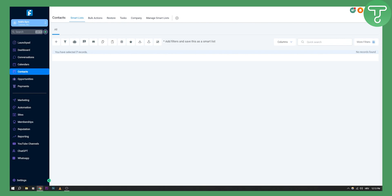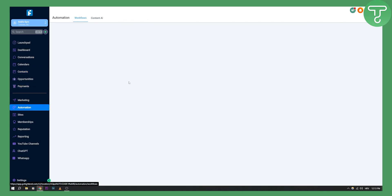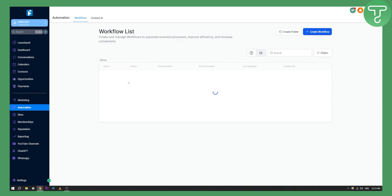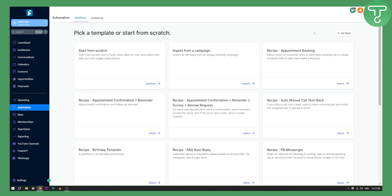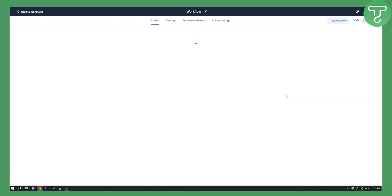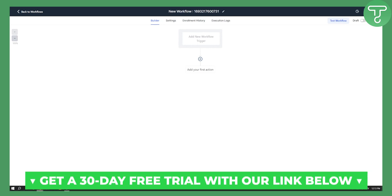The next thing we want to do is go to Automation. Go to Automation and create a new workflow — this is where we can actually send voicemail drops with Go High Level. Click Start from Scratch, and this will open a workflow. Here we can start creating a workflow to send voicemail drops to our lead list that we imported previously.